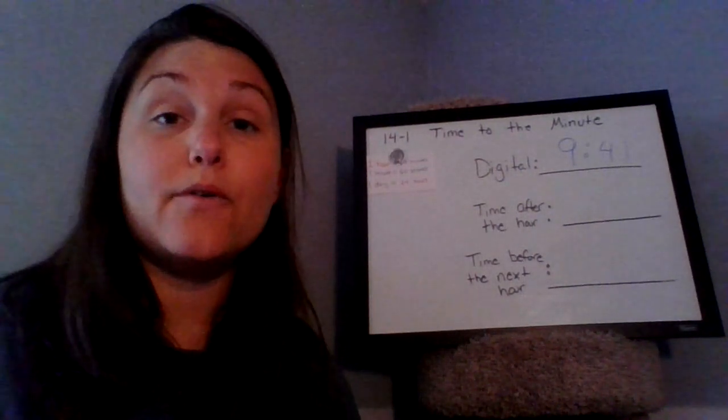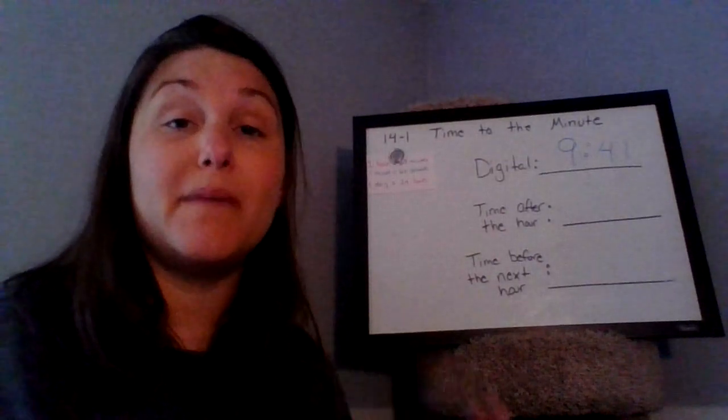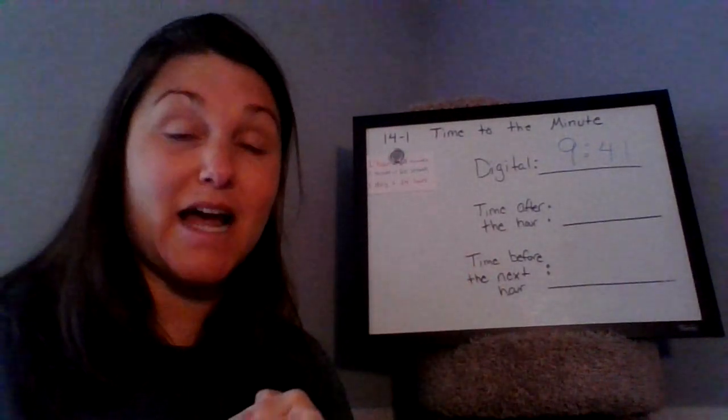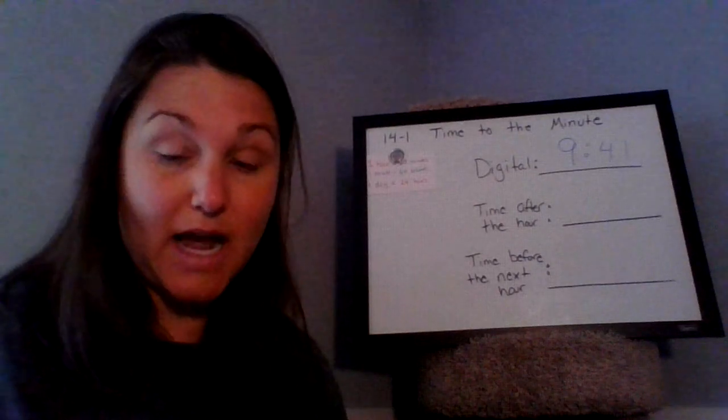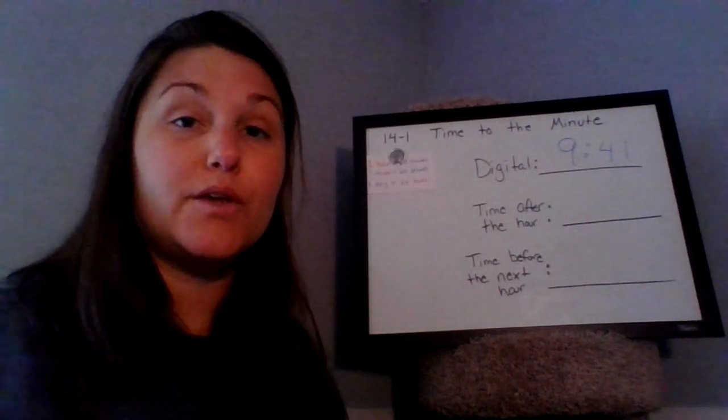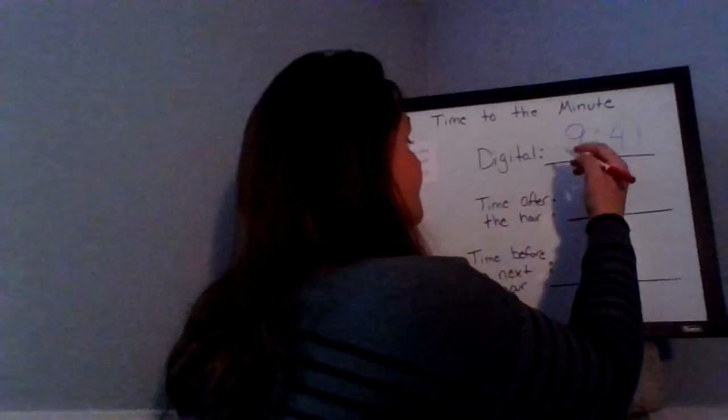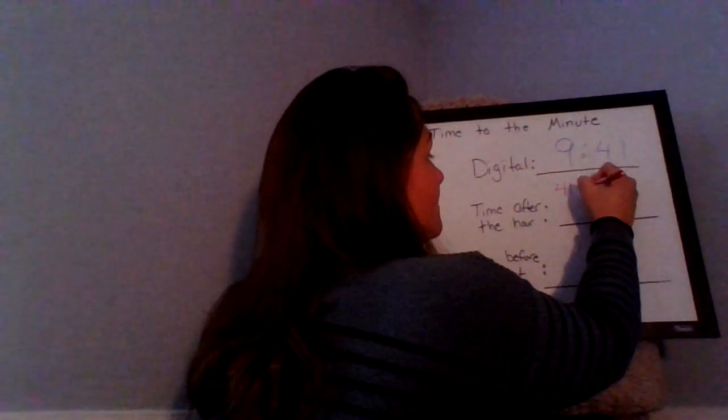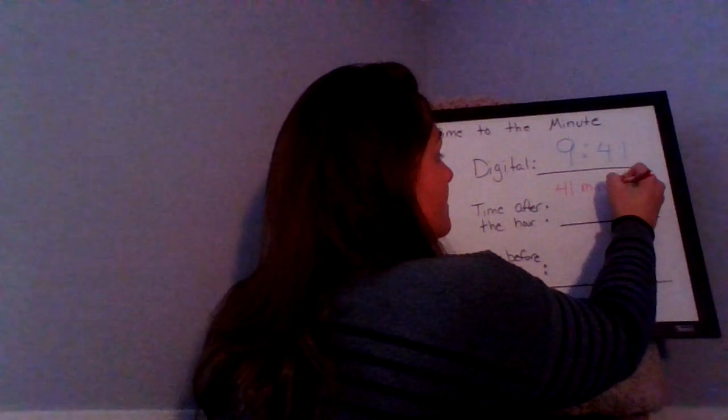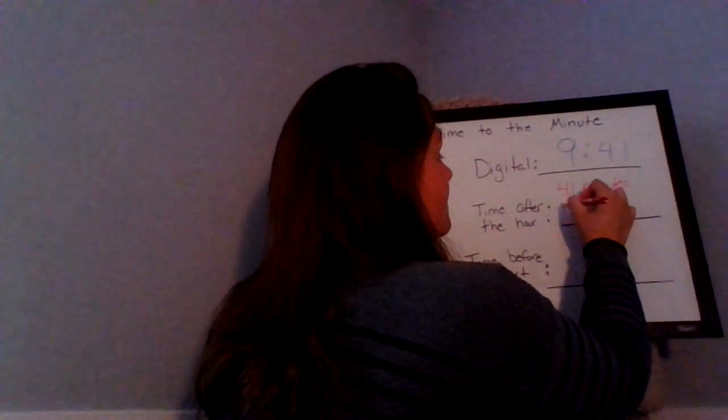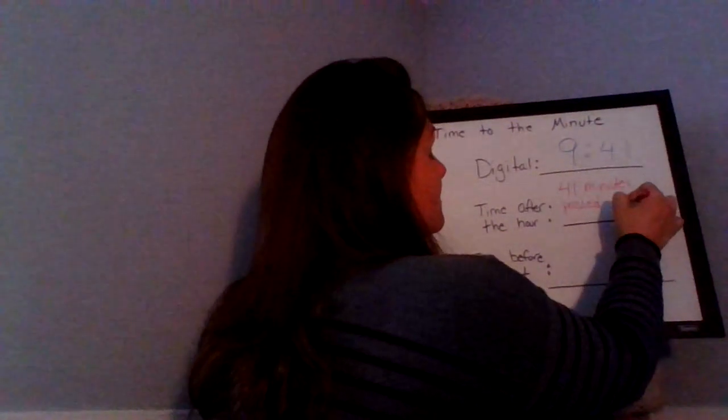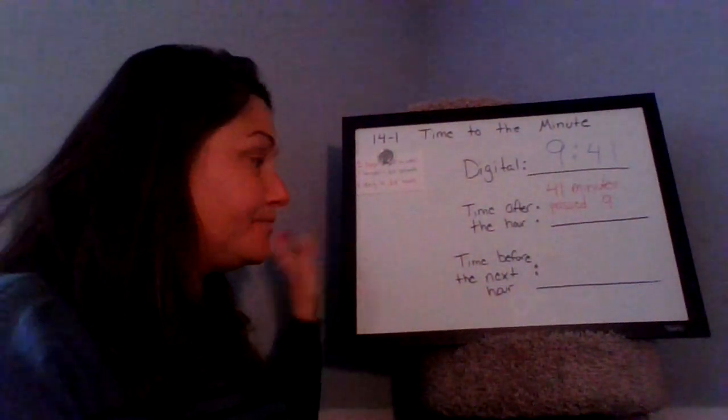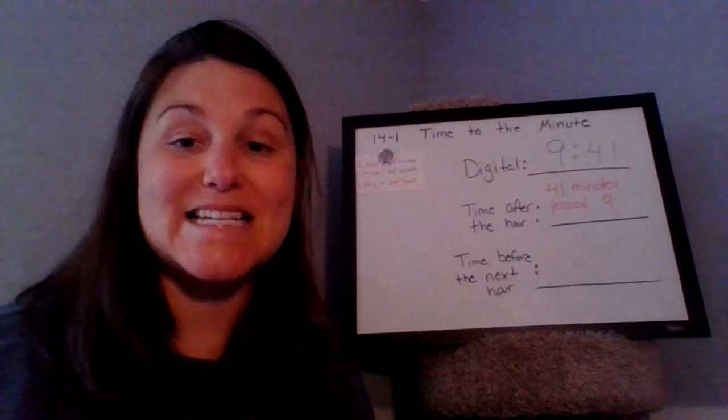You'll hear a lot of adults use this type of way to tell time. So for example, for 9:41, we can also say it's 41 minutes past nine o'clock, 41 minutes past nine. So I'm going to go ahead and write that down as well. And I want you to do the same.